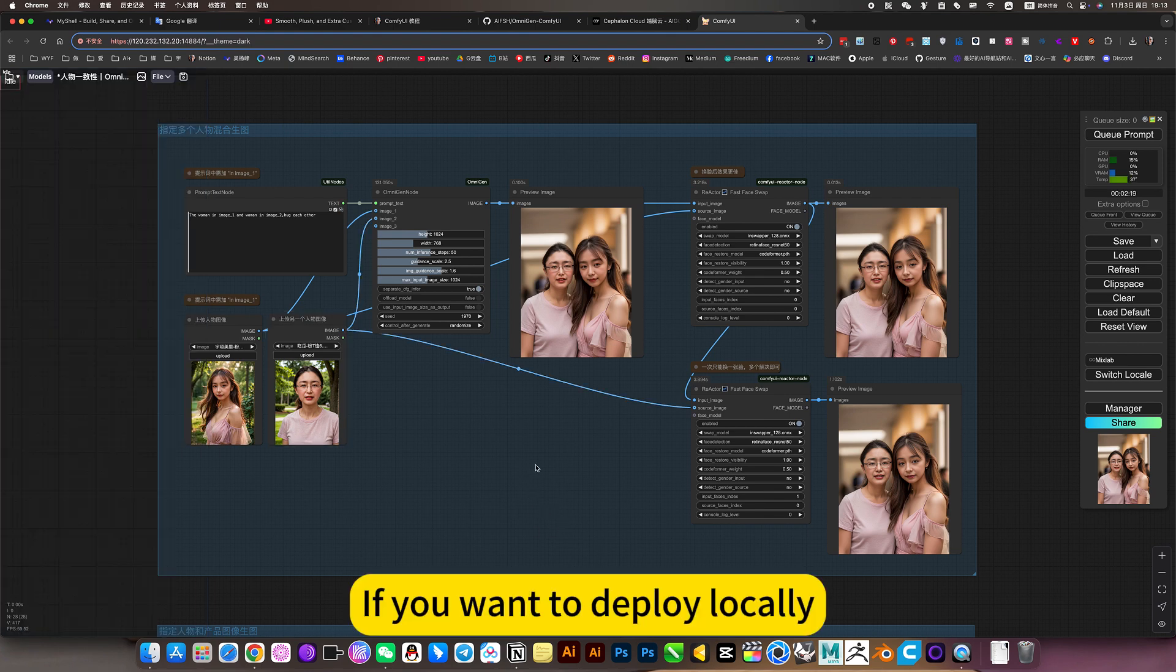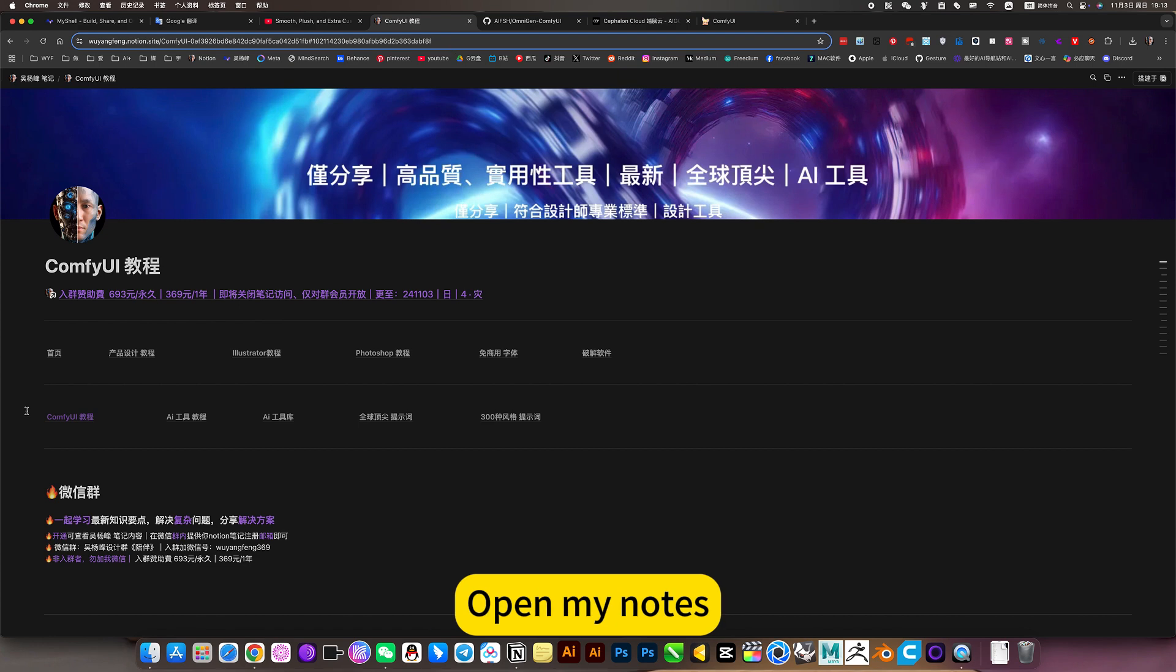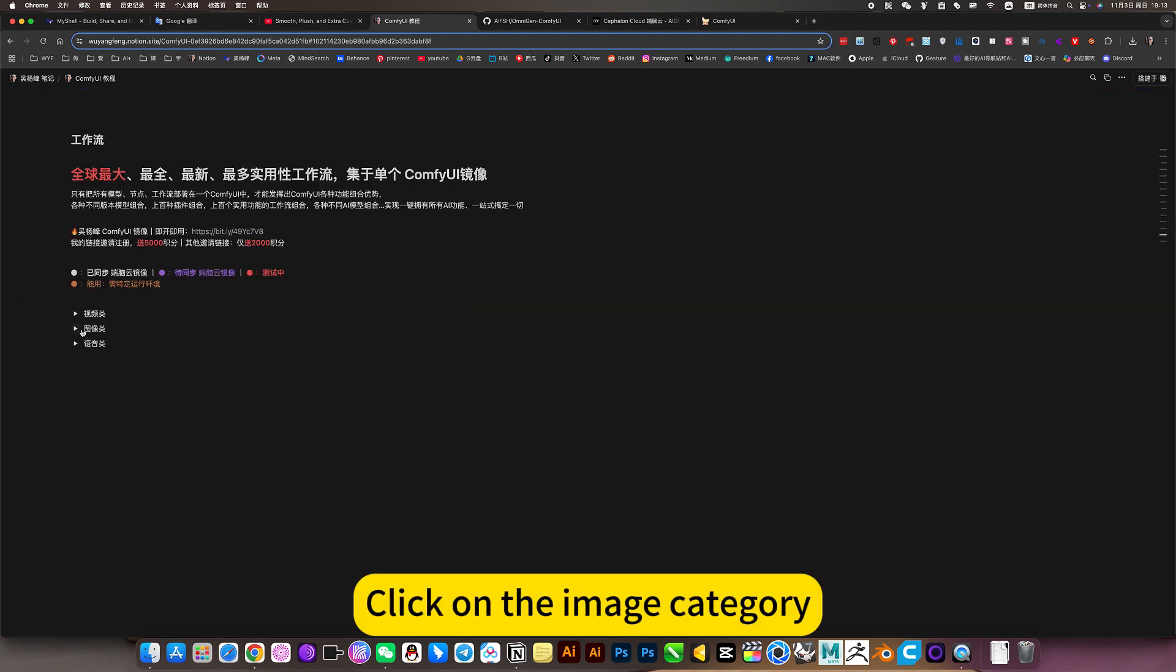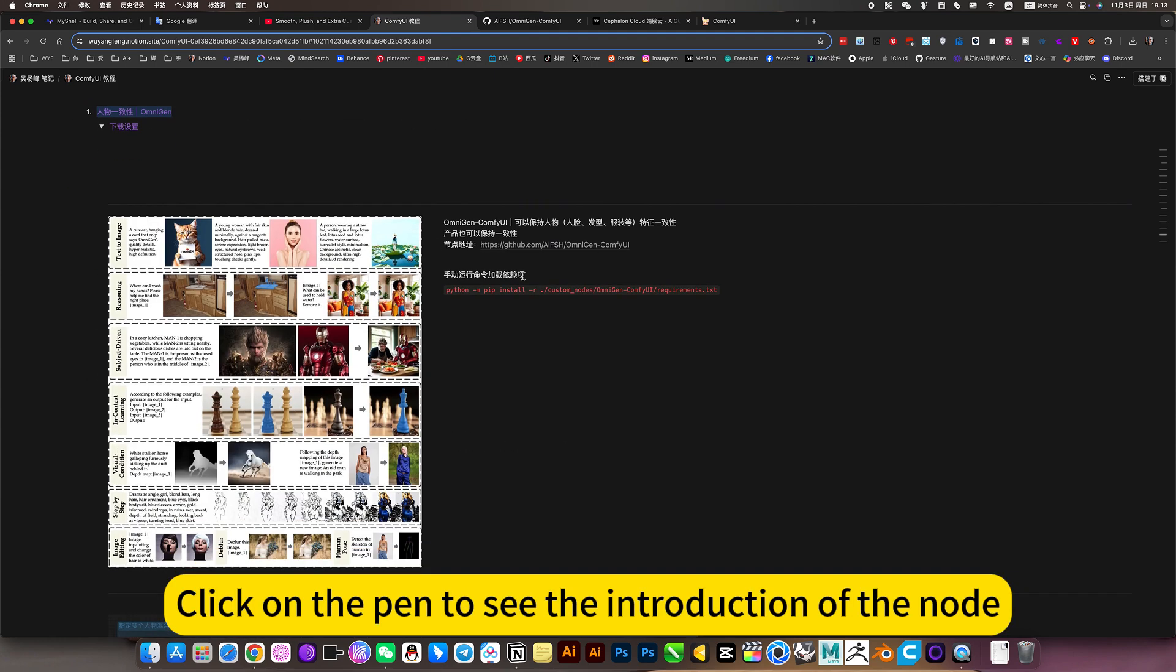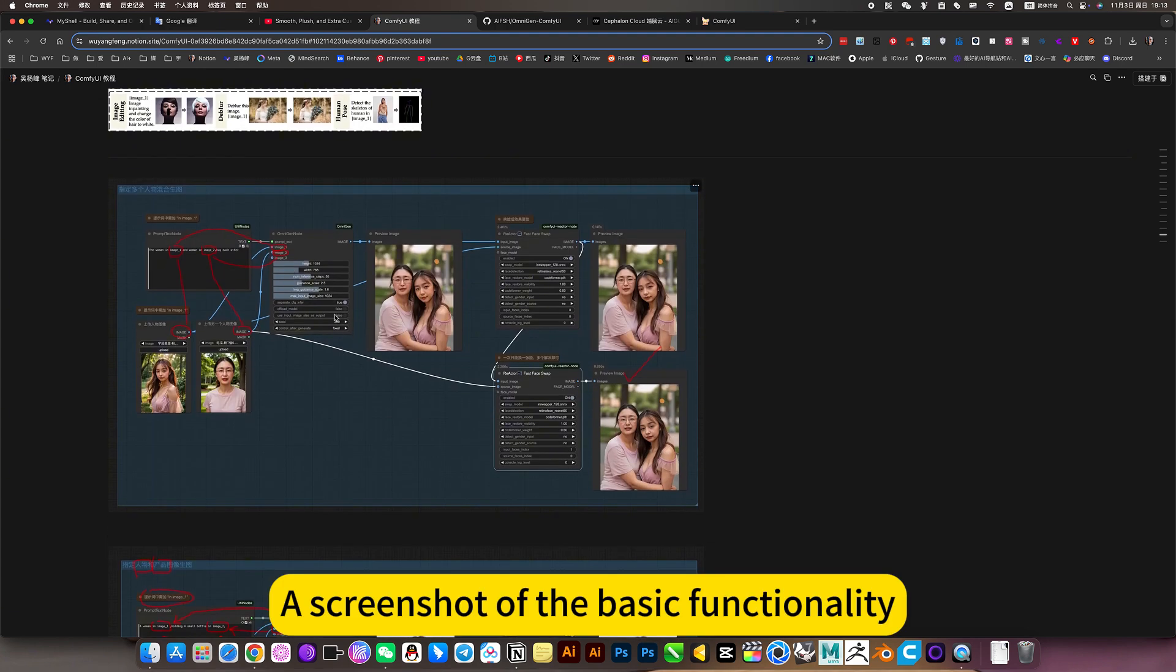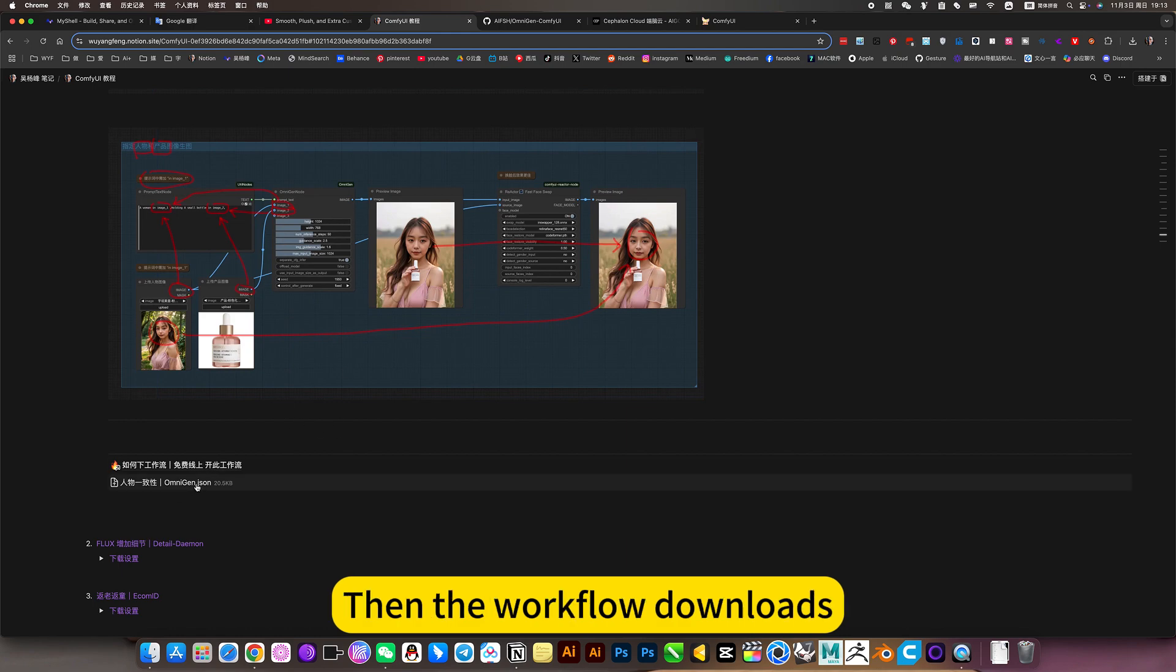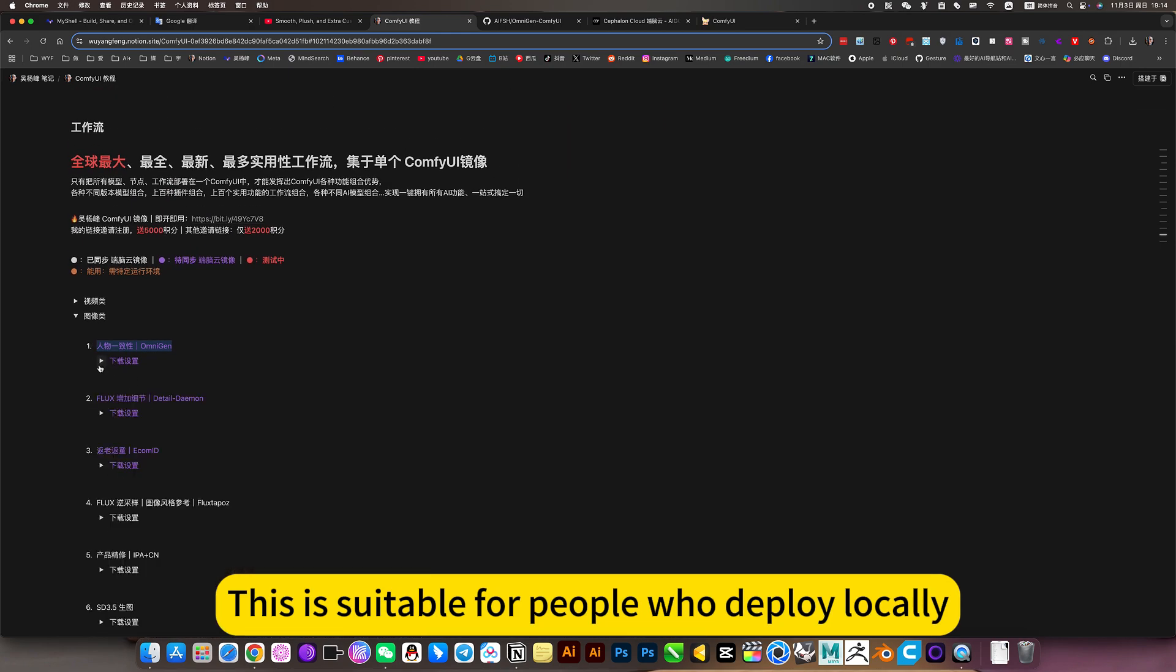If you want to deploy locally. Confuse my nodes. Open my nodes. Click on ComfyUI tutorial. We will jump to this place in the workflow. Click on the image category. The first one is character consistency on the gen. Click on the pen to see the introduction of the node. A screenshot of the basic functionality. Screenshots of the demo. Then the workflow downloads. This is suitable for people who deploy locally.